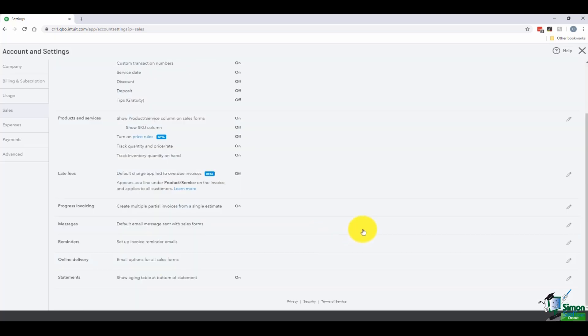You'll also notice there is an option for reminders — I want to briefly tell you how reminders work.